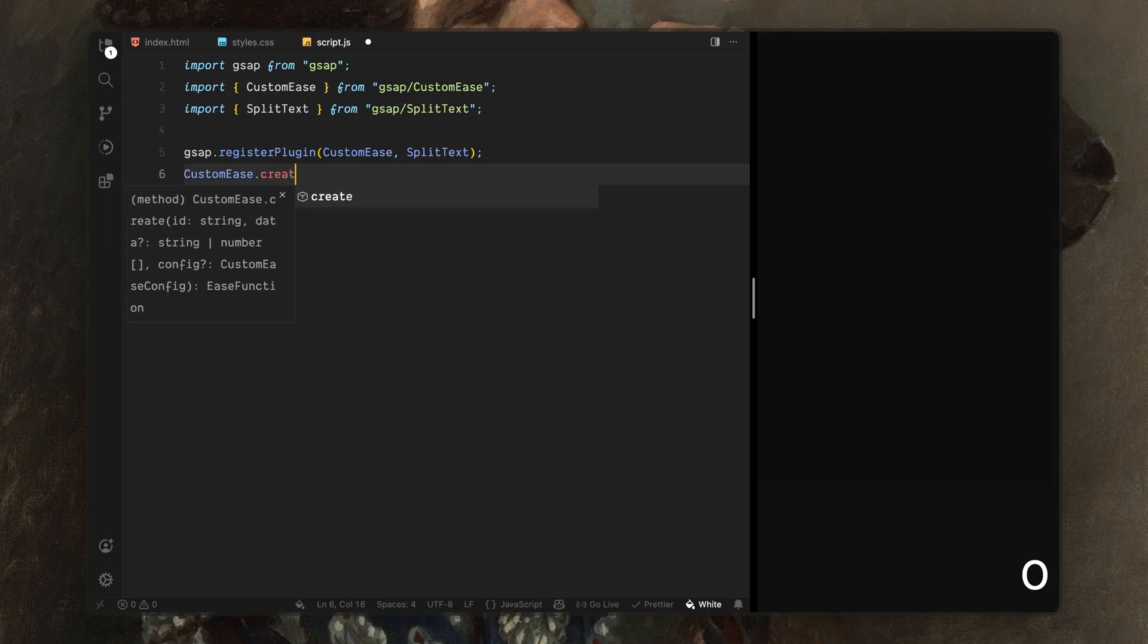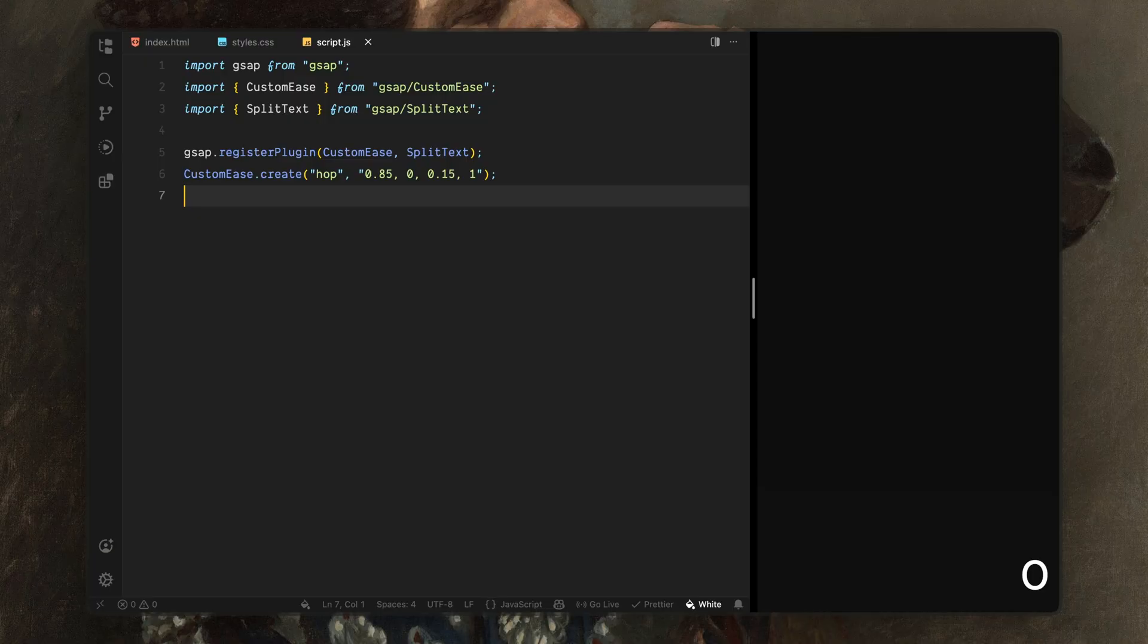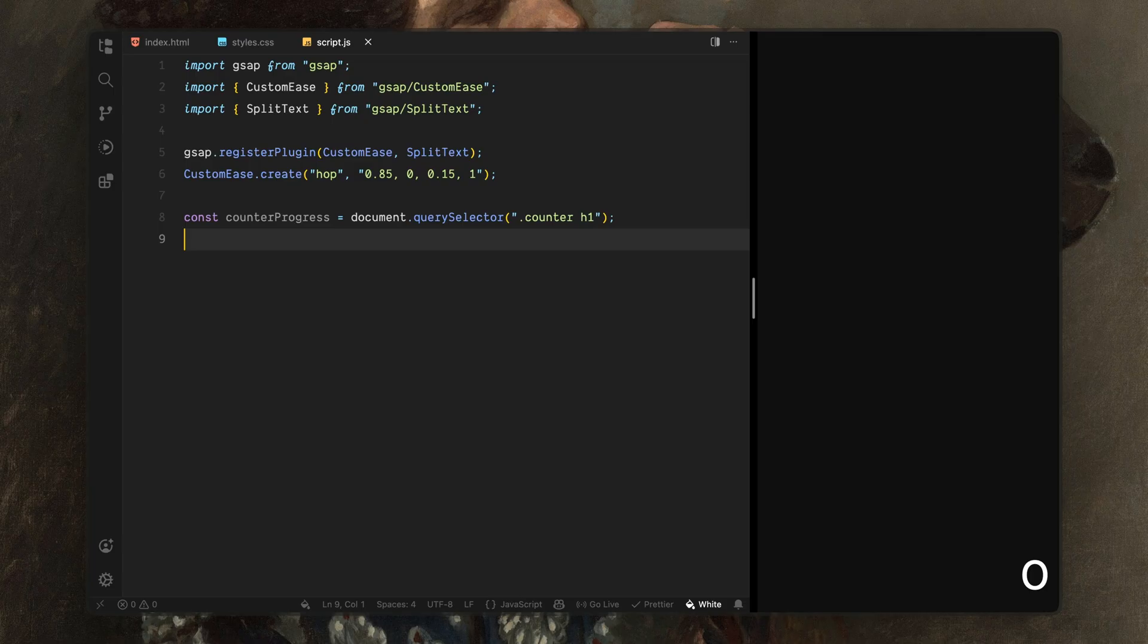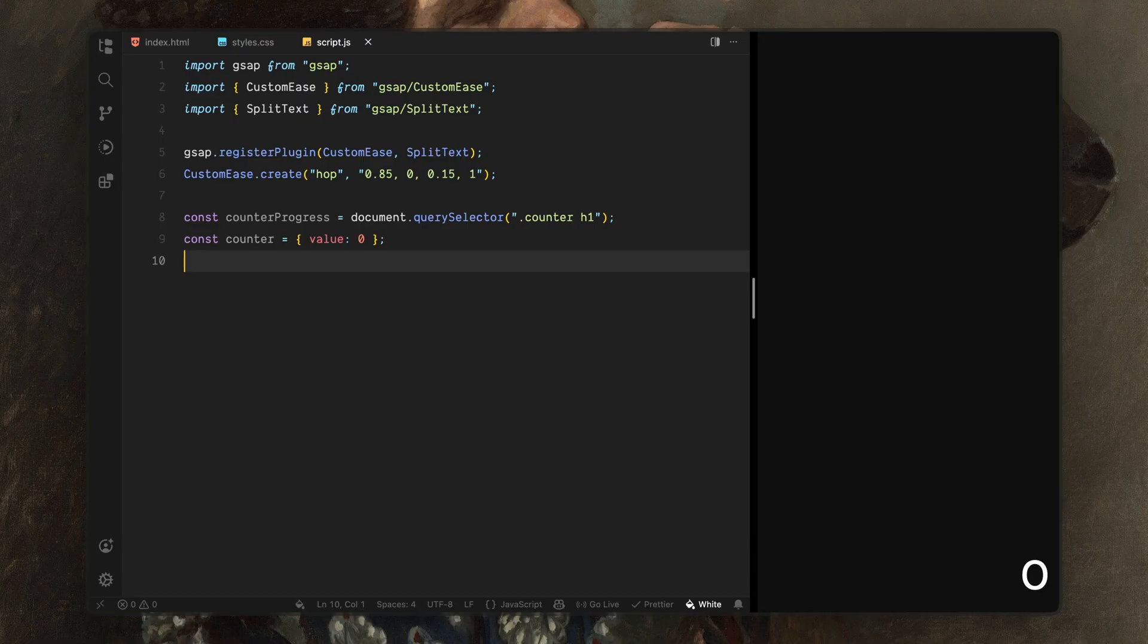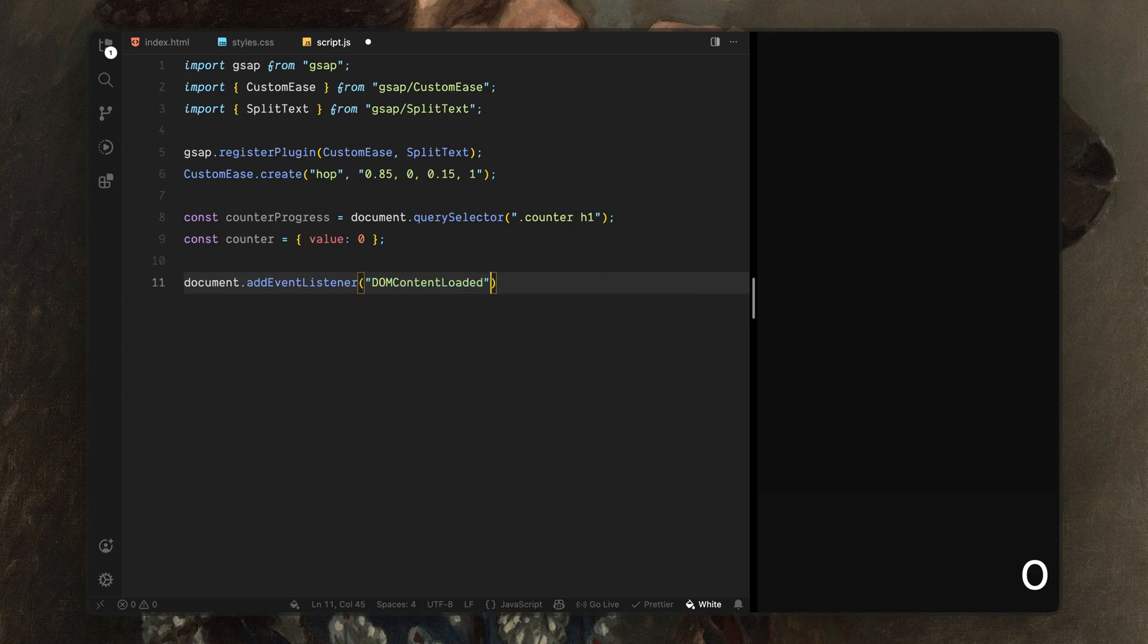Next, I'll create a custom easing curve called hop. This will become our main easing style and we'll reuse it throughout the sequence. Now, I'll grab the counter heading from the DOM. This is the element we'll update as the loading number changes. Then, I'll create a simple object to hold the counter value. We'll animate this number with GSAP and write it into the DOM on every update. Next, I'll wrap everything inside a DOM content loaded event. This just ensures all elements are available before we start working with them.